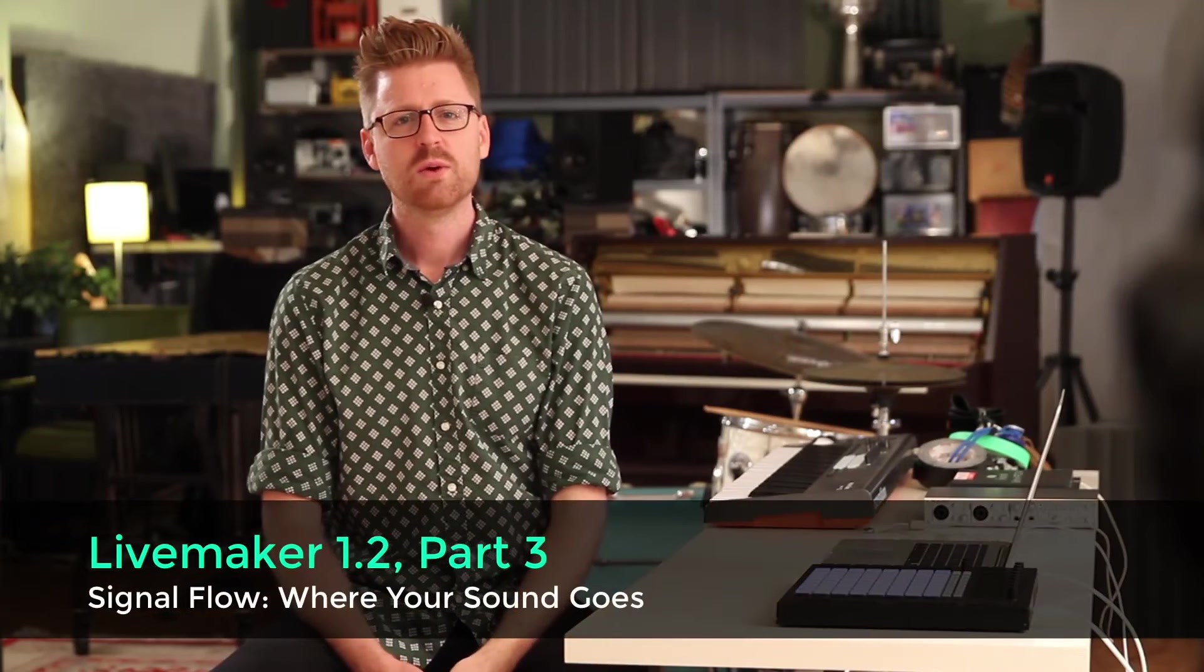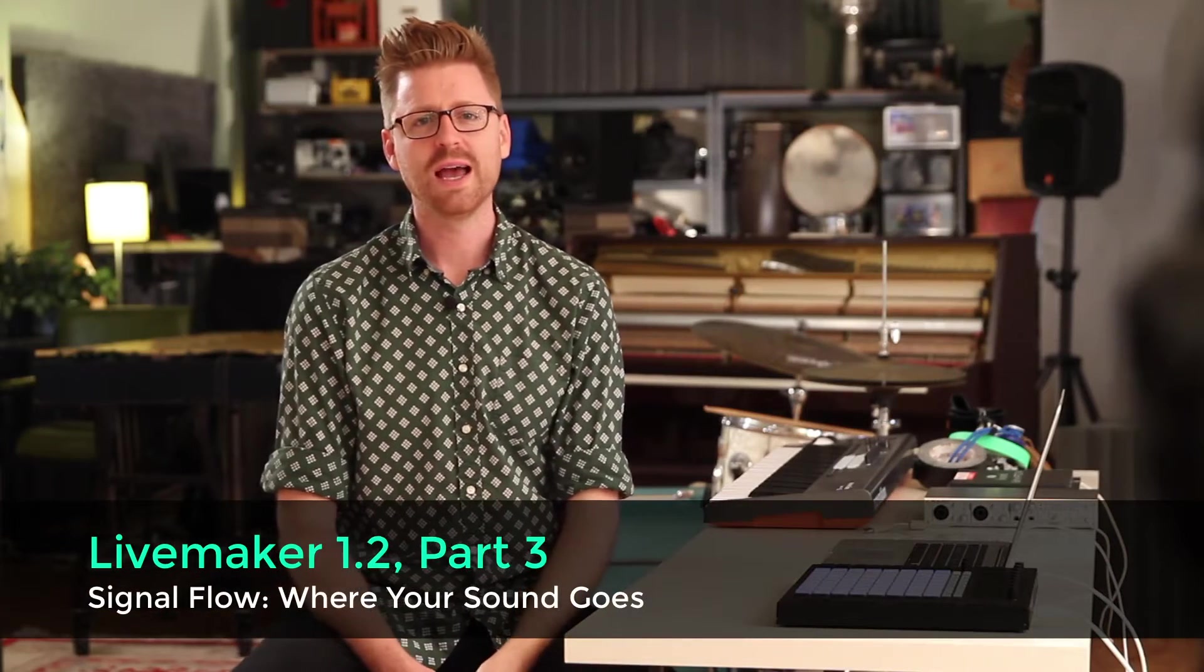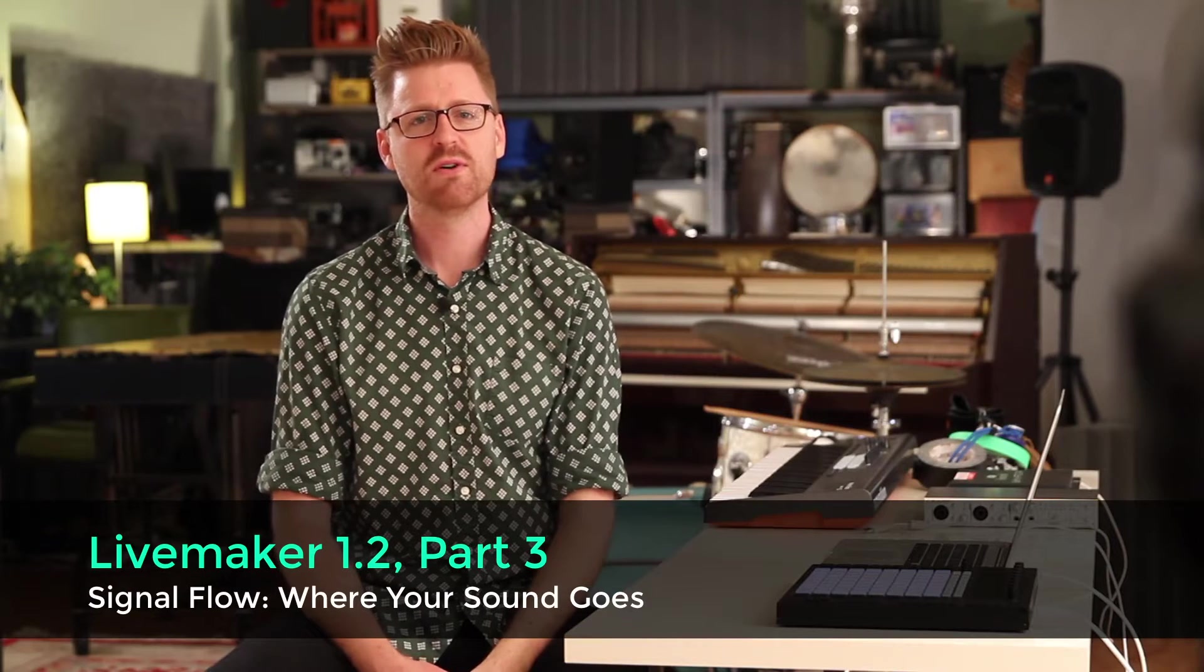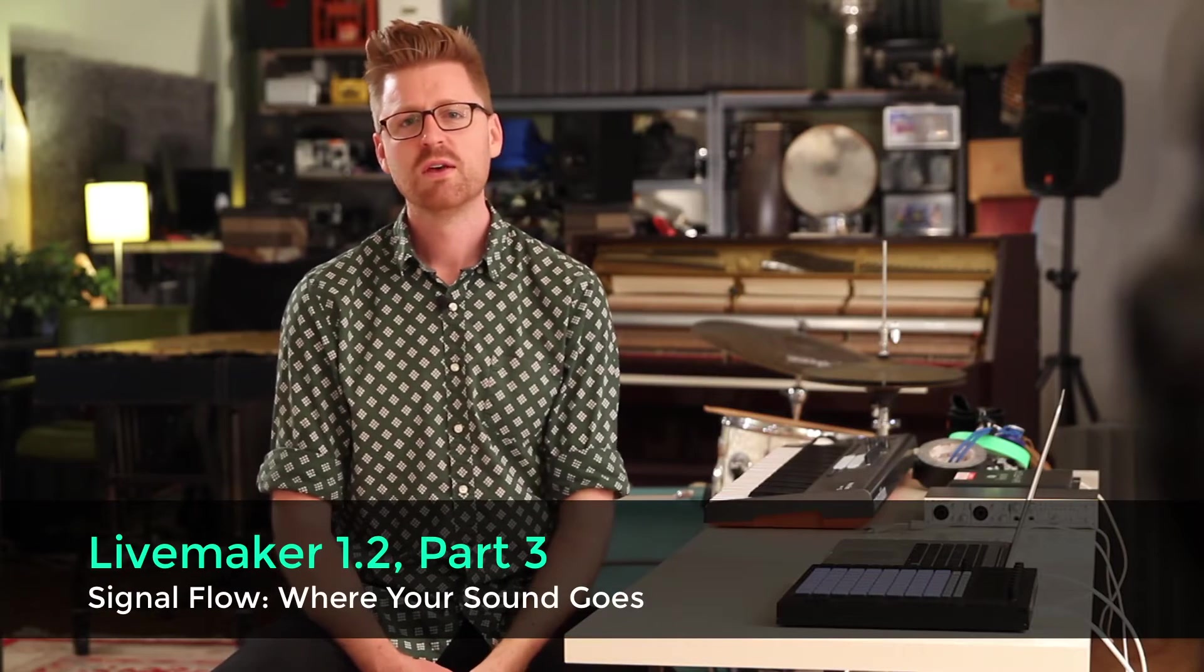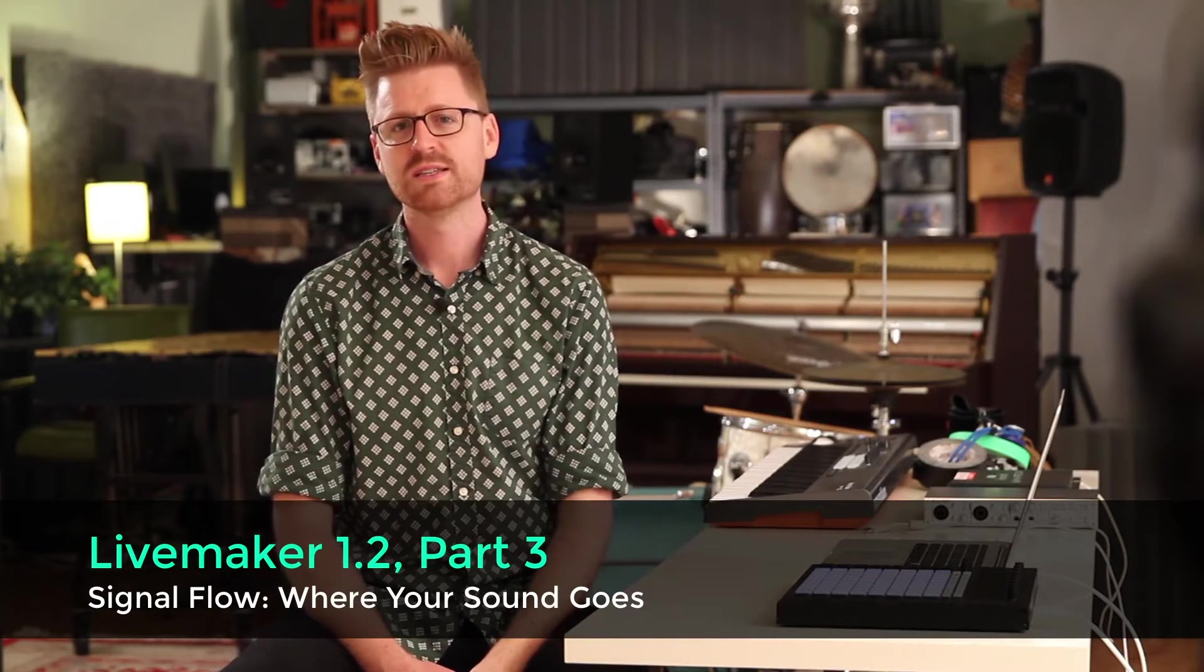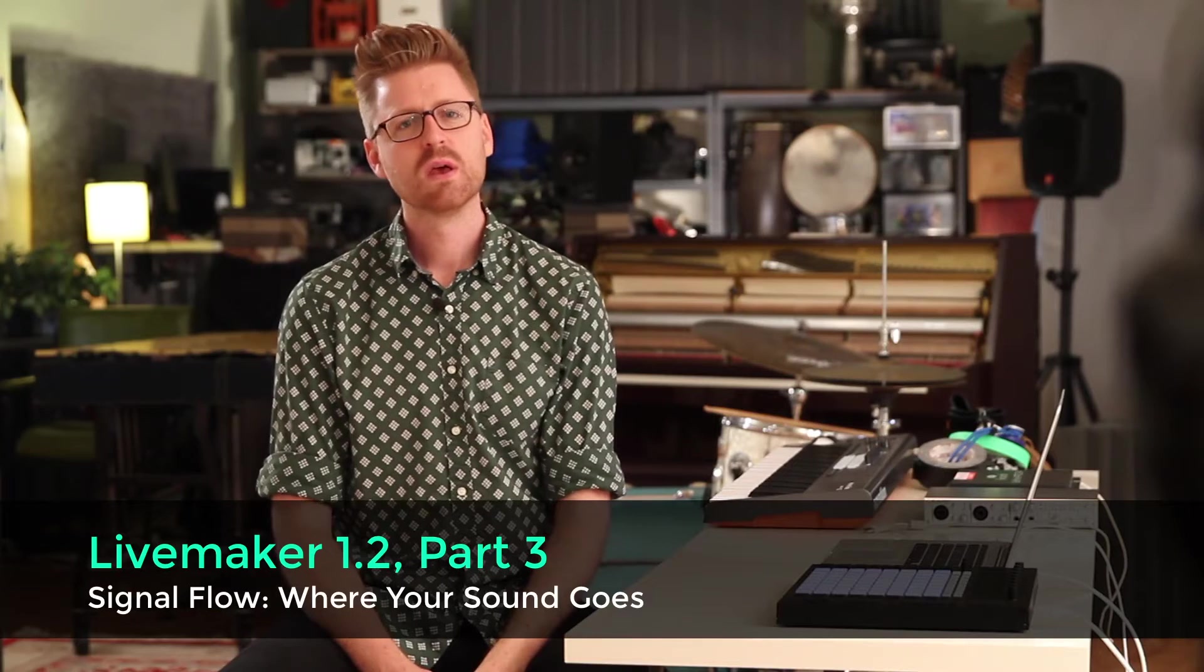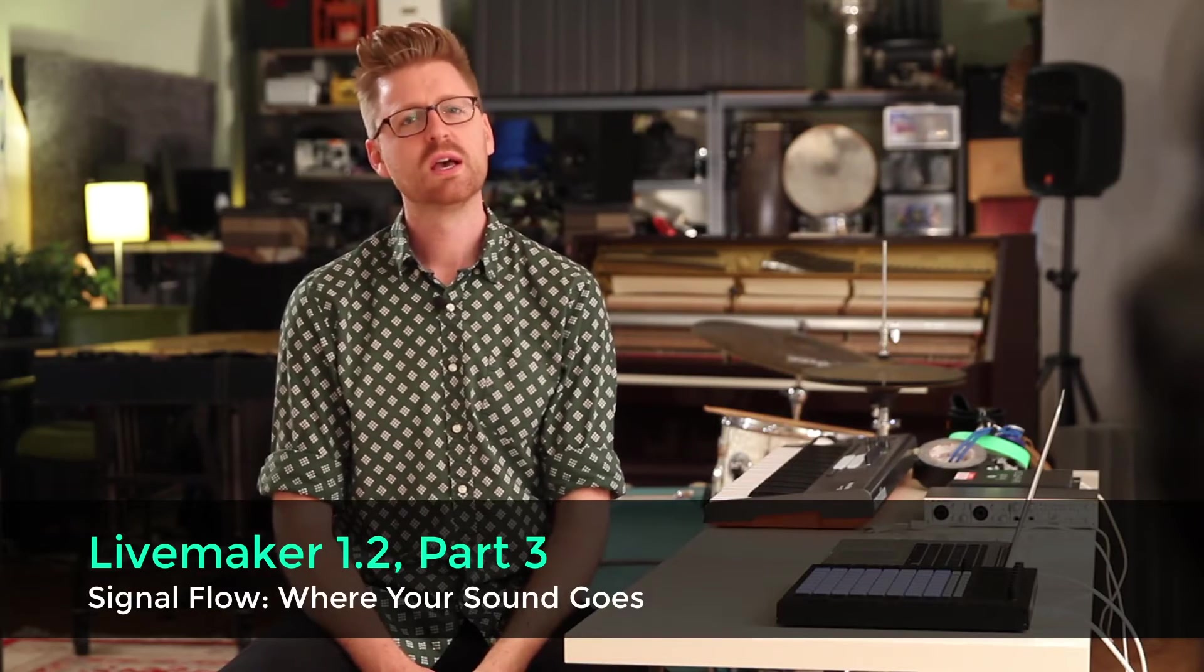In this video, we're going to talk about how your sound gets from your microphone or instrument through your interface and into your speakers. We call this signal flow. It involves some very basic theory in how sound works and how computers deal with sound. Understanding how this works will help you demystify the idea of using computers as musical instruments.